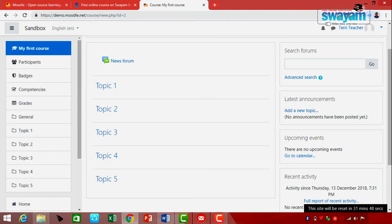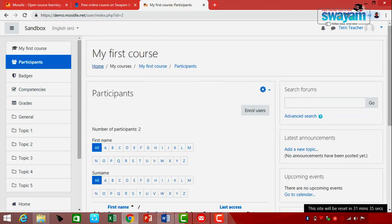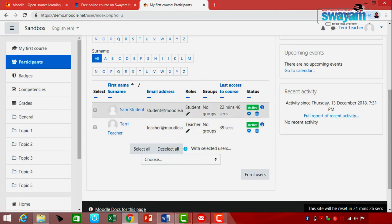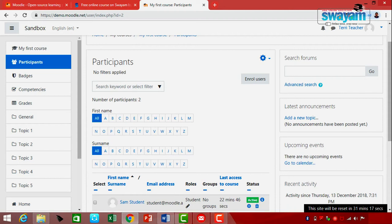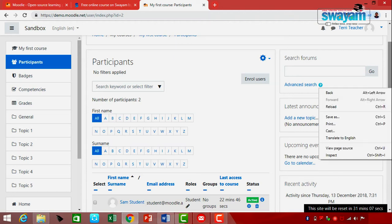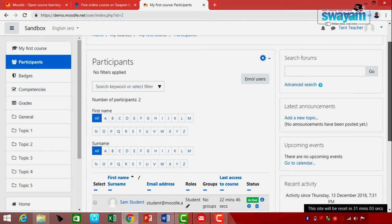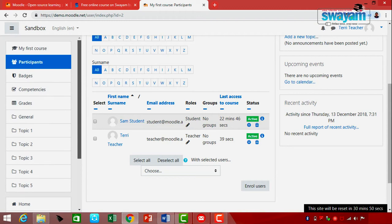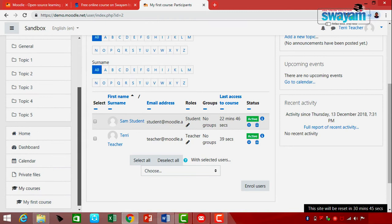Under this particular course, you can look at the number of participants which are available and enrolled — who is the student, who is the teacher — it will show that status. This Moodle learning management system provides different roles. We have just seen the role as a Teacher. If you want to look at the grades, pressing that button will show you the progress about the particular course.